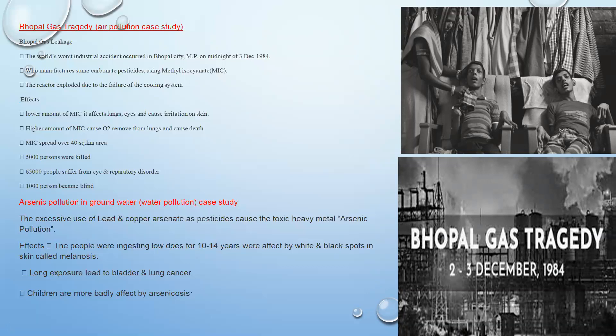The next case study is arsenic pollution in groundwater — also a water pollution case study. When arsenic is added to groundwater, it creates disease. Specifically, it causes white and black spots on the skin called melanosis. Human beings also suffer from indigestion and lung cancer due to arsenic contamination.